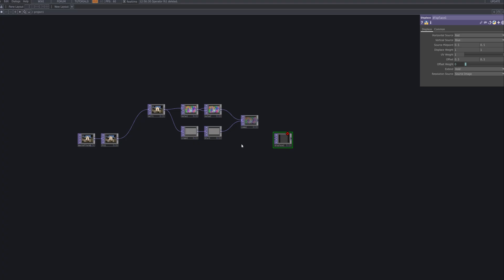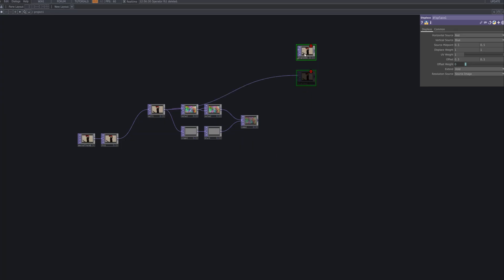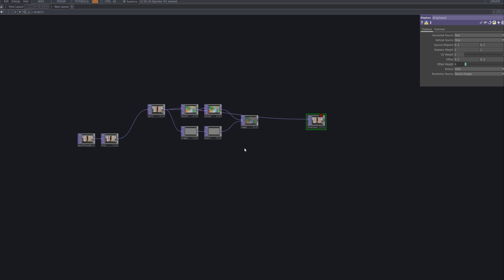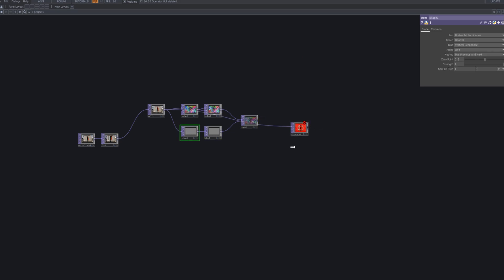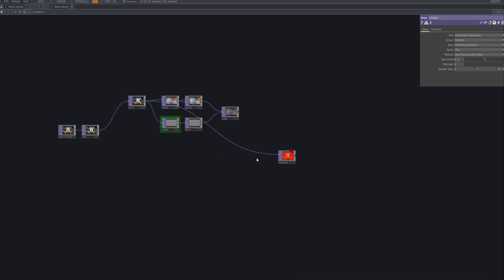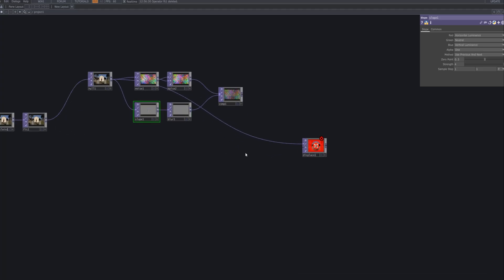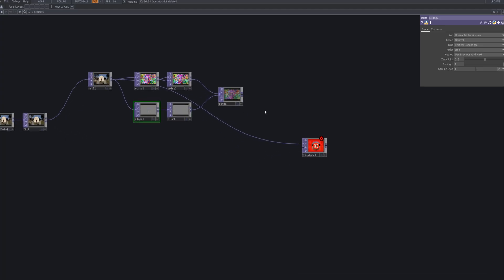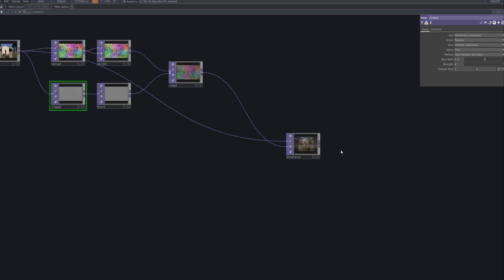We apply a displace top to warp the original footage with our composite noise texture. The horizontal source is set to the red channel and the vertical source to the blue channel, allowing the noise color data to drive pixel displacement. By fine-tuning the displace weight, you can go from subtle surface shifts to intense distortions, transforming the video into an abstract landscape and completing the GrainScapeFX.